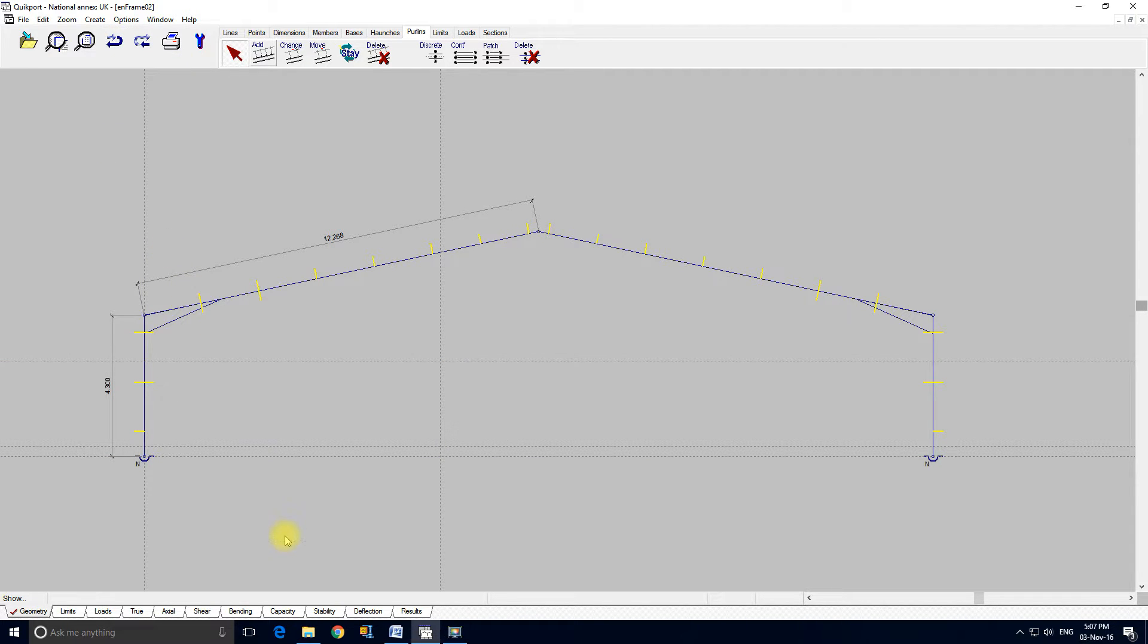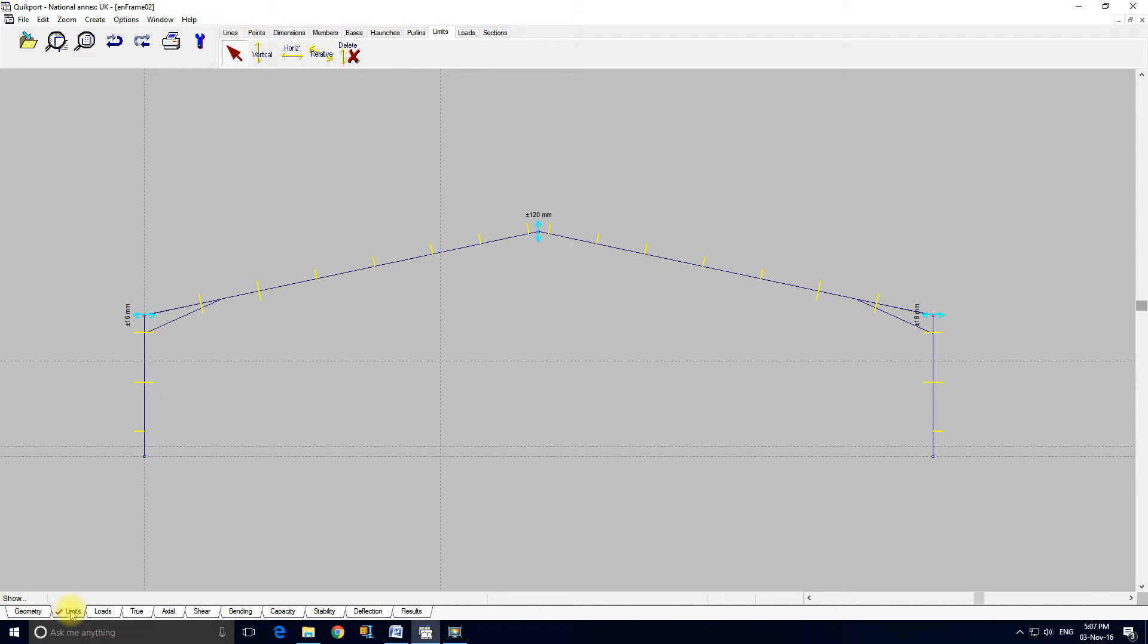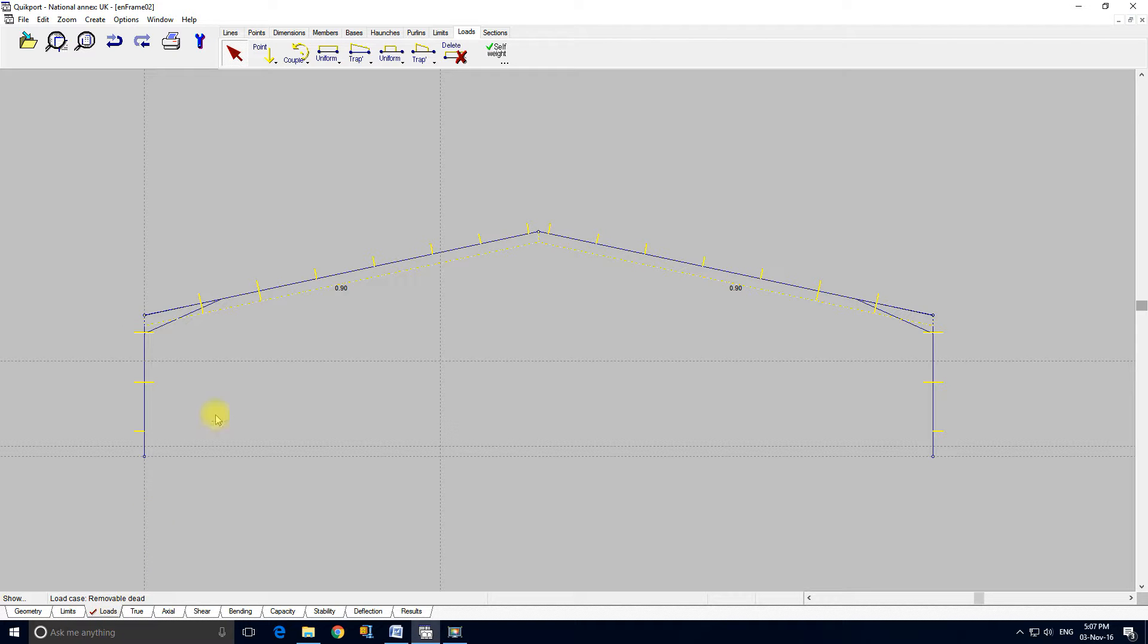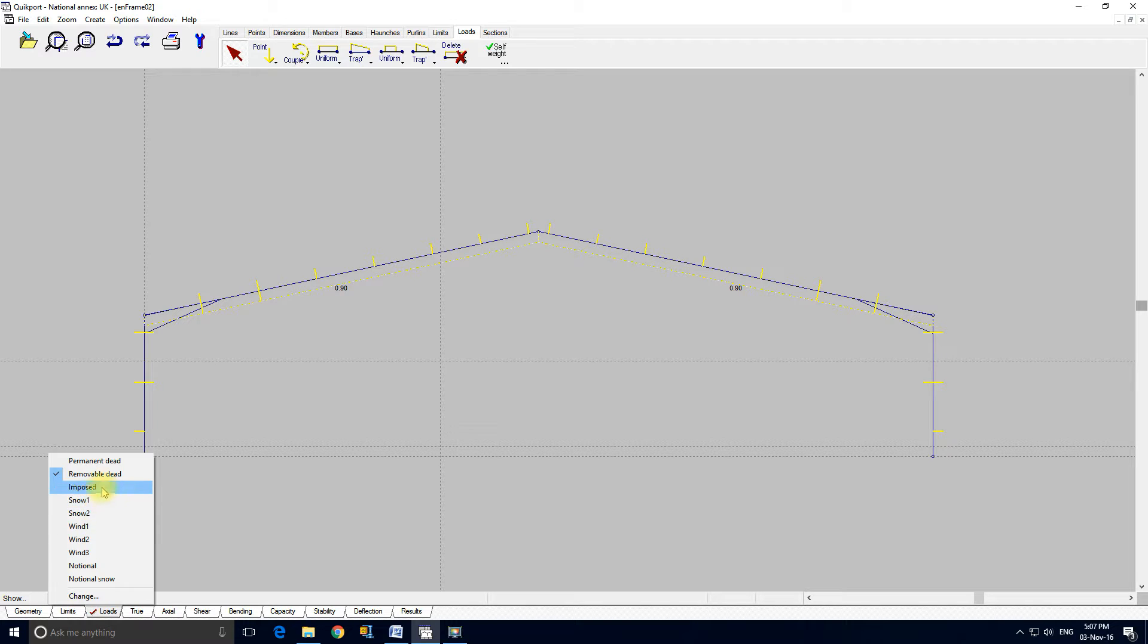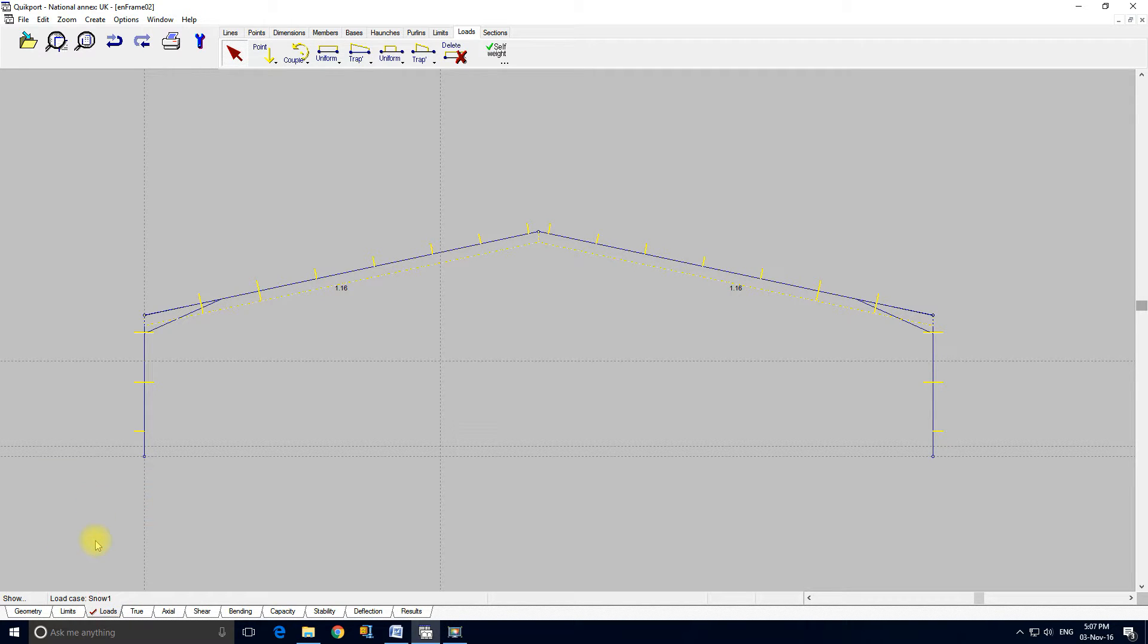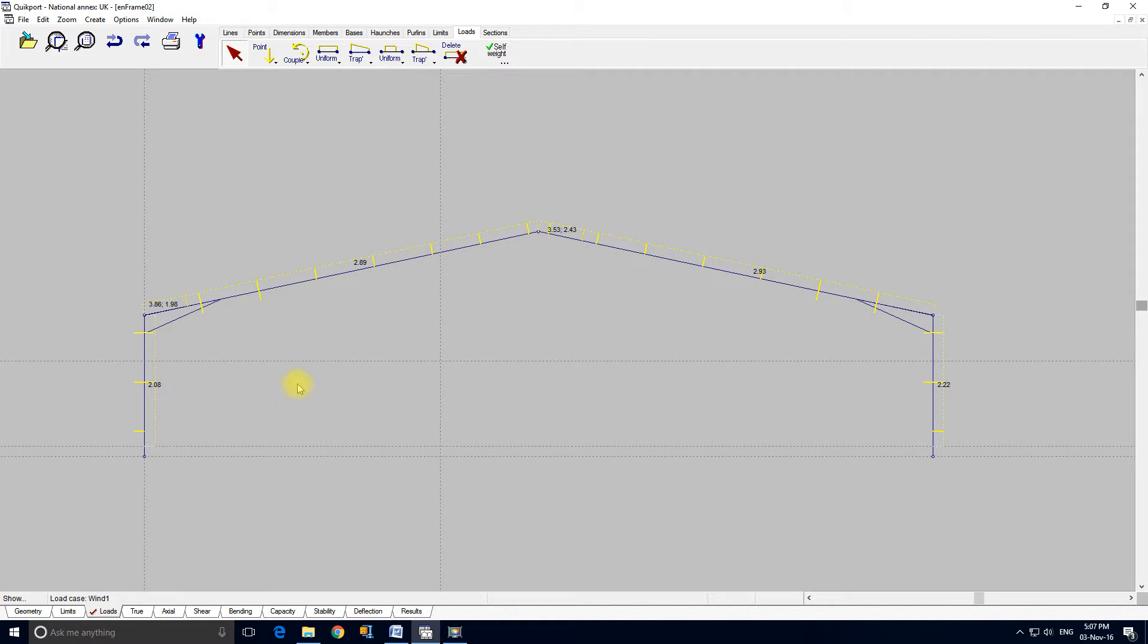Right, so we're going to carry on across the bottom of the screen. I think the limits are the deflection limits. I think I spoke about the fact you can have a relative deflection limit as well. The loads form, these are the loads on the frame. Imposed. Snow.